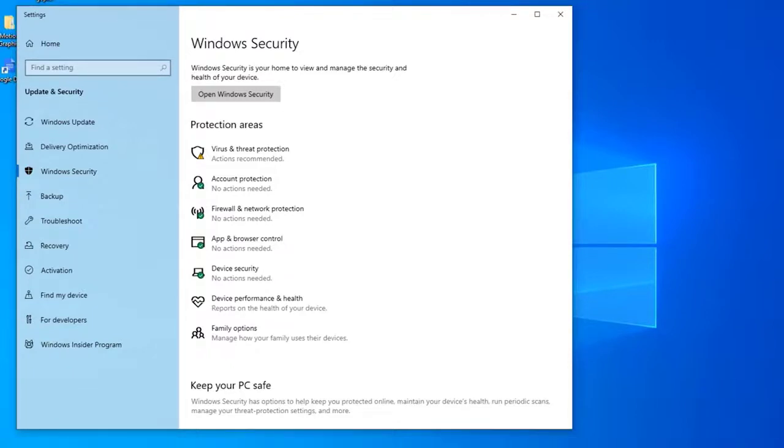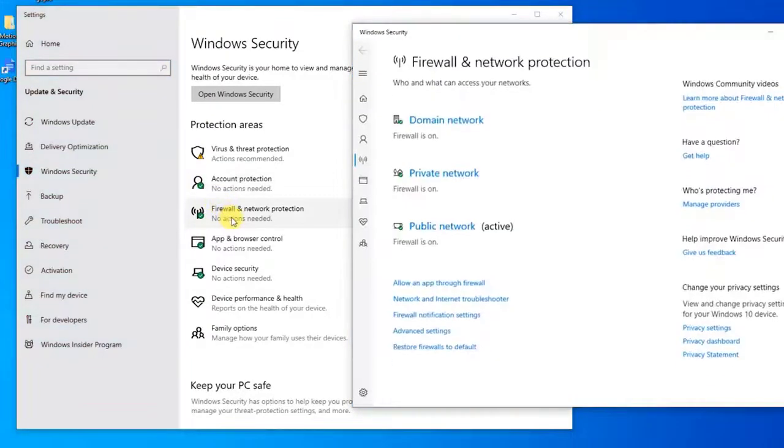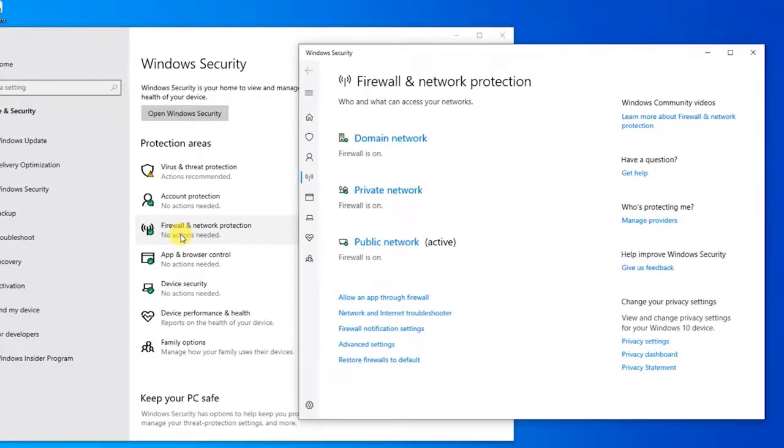Then, click on Open Windows Defender Security Center. Then, inside Windows Defender Security Center, click on Firewall and Network Protection. Then, in the Firewall and Network Protection tab, scroll down and click on Restore Firewalls to default.